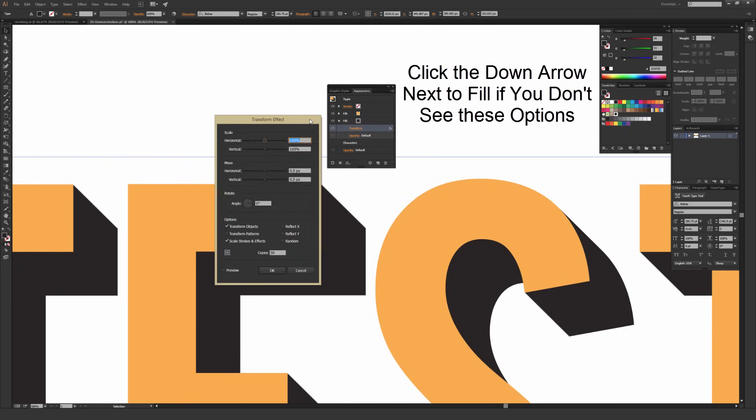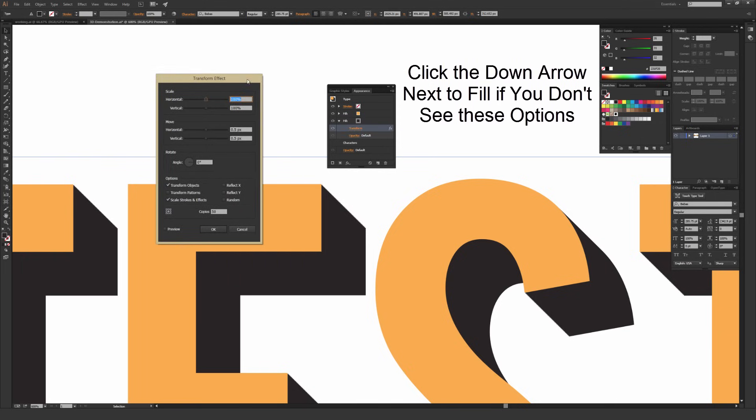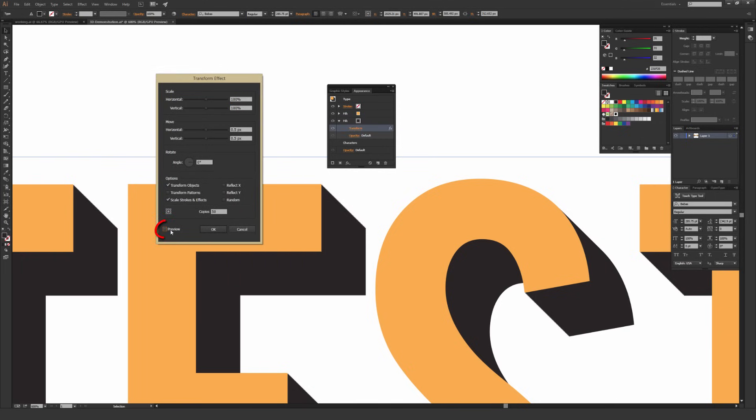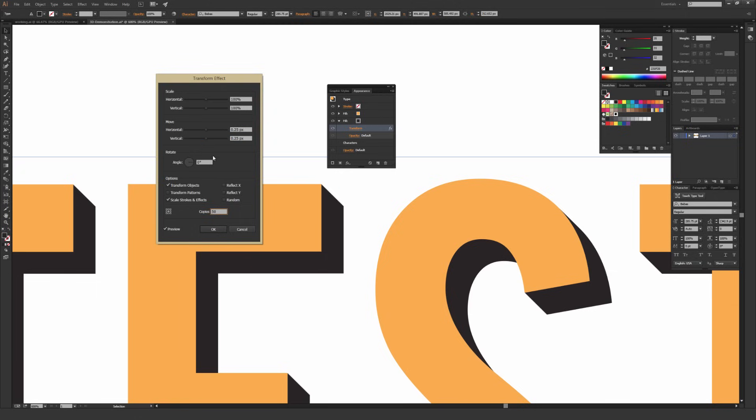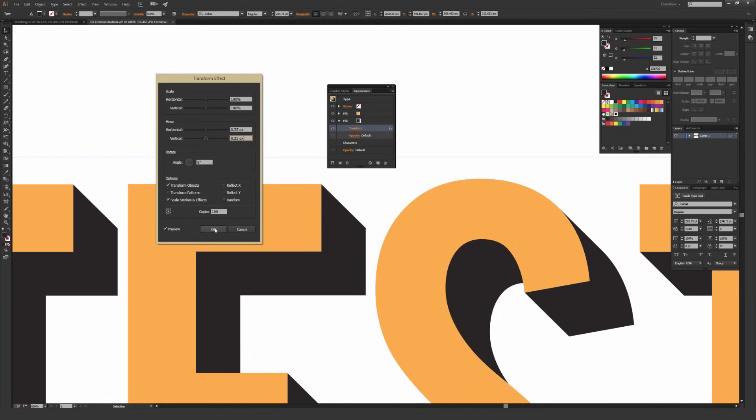So by hitting transform, it brings up this window once again. I'm going to hit that preview button in the lower left-hand corner again. And I'm going to change it to 0.25 pixels by 0.25 pixels. And because I halved the size of the overall move distance right here, I'm going to double the size of the copies to 100. So now it looks like it did before again. And this time, it's a much smoother transition. So do keep in mind that you need a very small move distance to make sure that it doesn't look really jaggy as it goes down.